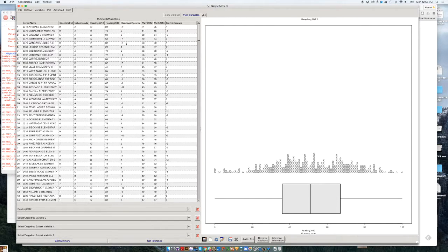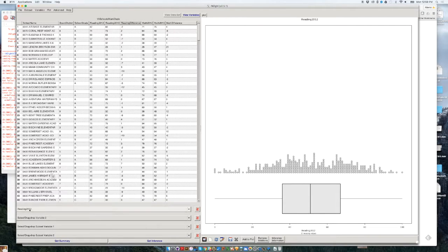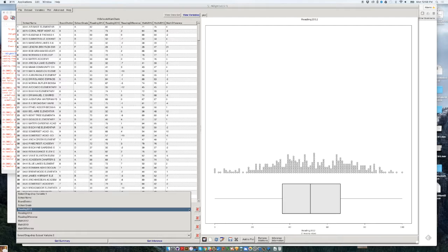I'm going to drag Reading Difference down to where Reading 2012 currently is — drag and drop that variable over here. For some reason it's not letting me do that easily, my computer is running a little slowly today. There's a menu over here — this is a new feature — instead of dragging and dropping, I'm just going to click on that and select Reading Difference.